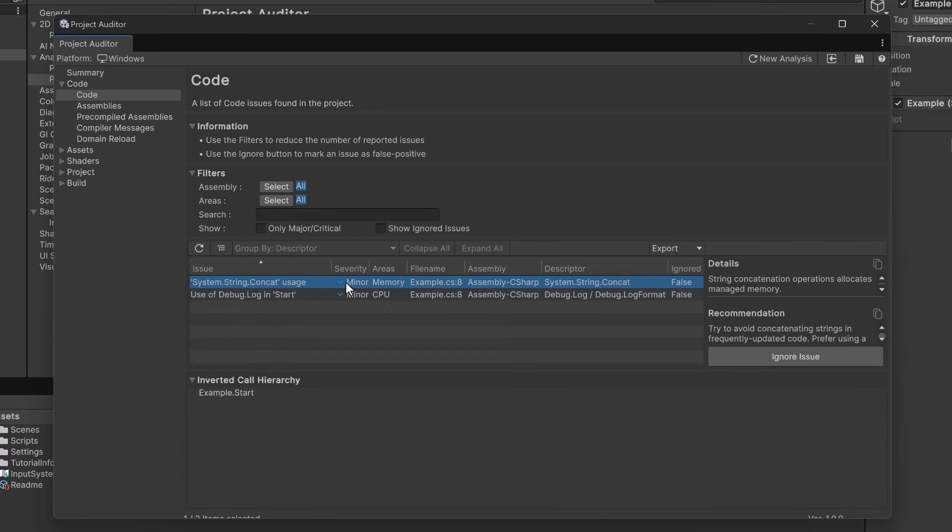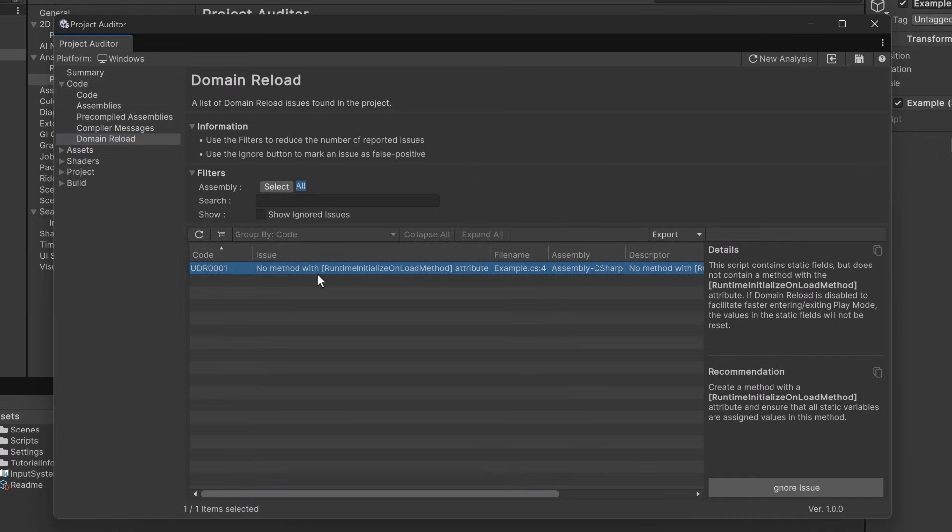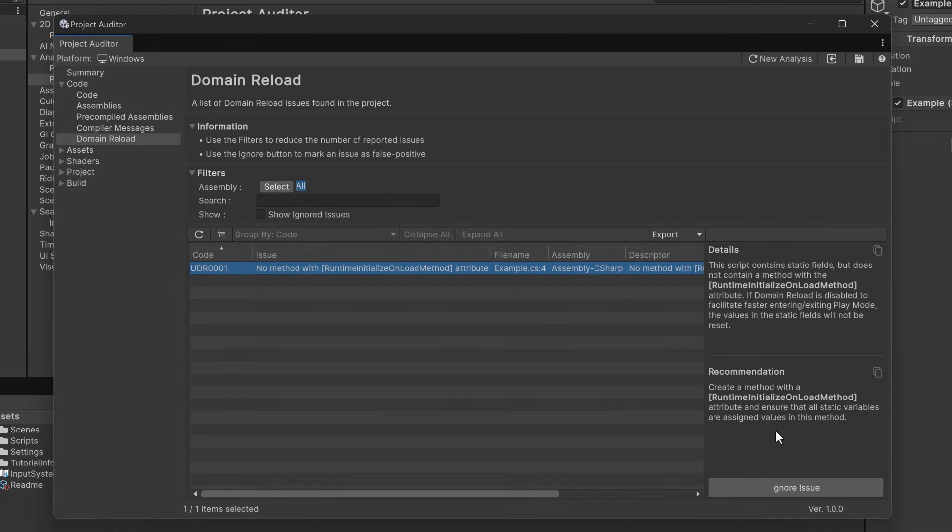If we come over to the domain reload section we'll see the problem with our static variable. Here it's telling us that the values in static fields will not be reset and what we should do is use a runtime initialize on load attribute to reset the variable every time we go into play mode. This is one of those tricky bugs that you might not notice especially if you're depending on somebody else's code. Let's go and clean this up.